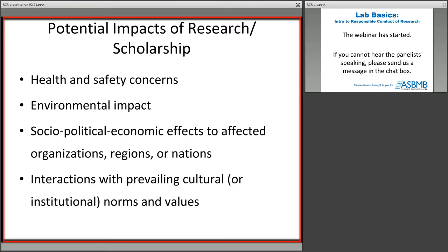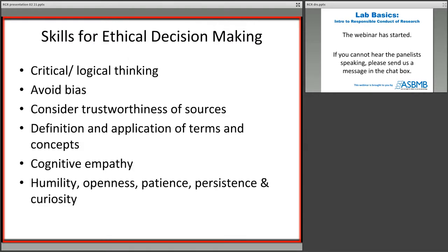What kinds of skills do you need to be an ethical biochemistry and molecular biology researcher? Clearly, you need to think critically and logically — asking yourself: why am I doing this experiment, what am I expecting to get, and is this the appropriate experiment to do? We also have to avoid bias. Every single one of us has bias, and many of those biases are so buried within ourselves we don't even recognize them. Bias is not something you remove — it's something you manage. We'll talk more about that later on. You also need sufficient knowledge to know whether the sources you're using to make your decisions are trustworthy.